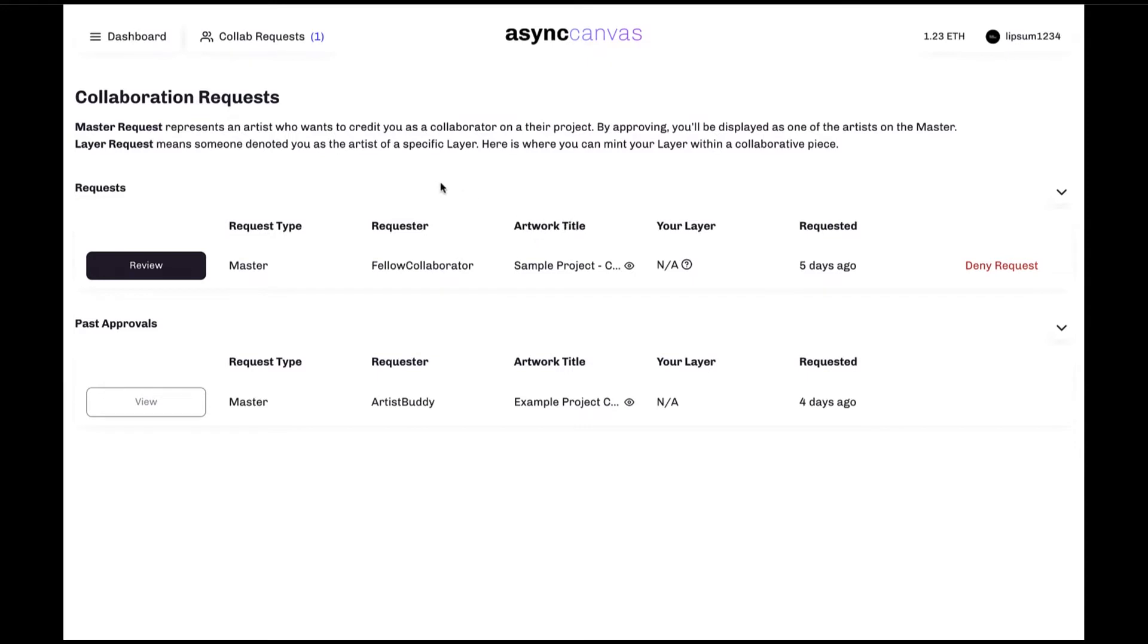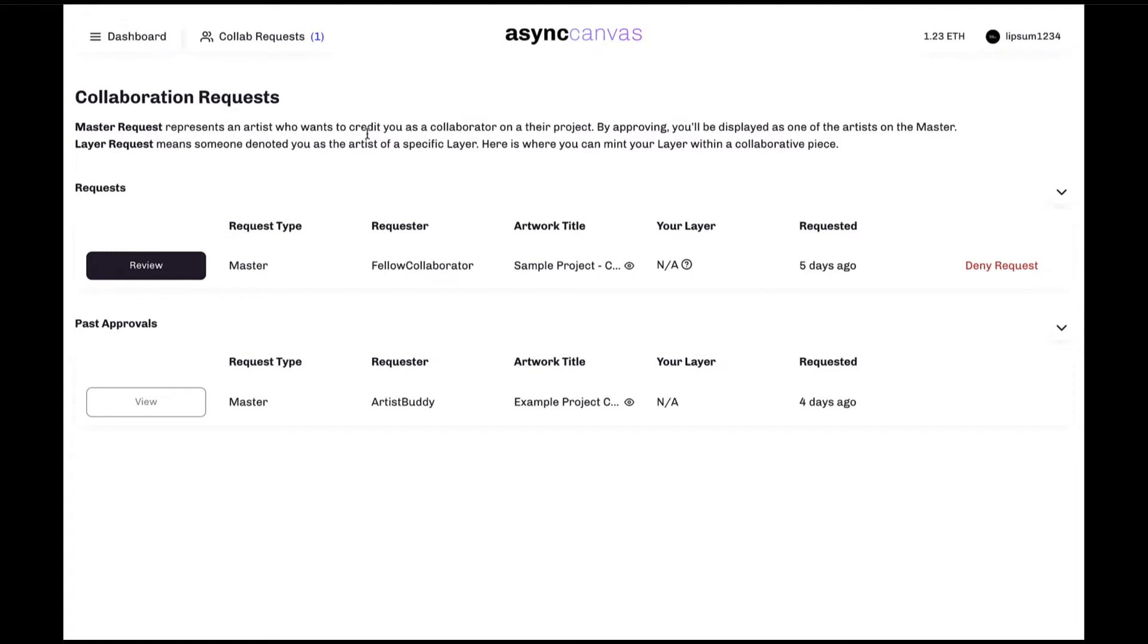You'll know if you have any pending requests, as well as the number of requests, by this purple counter that will appear on the collaboration request button. All collaboration requests will have to be accepted by all of the participating artists of a piece, in order for that piece to continue in the Async submission process.